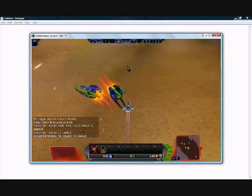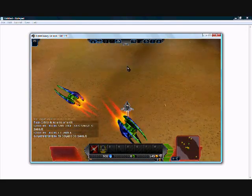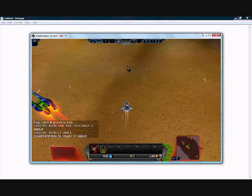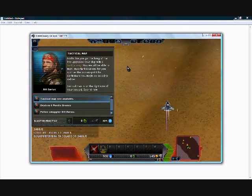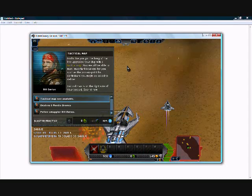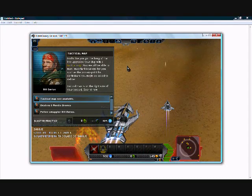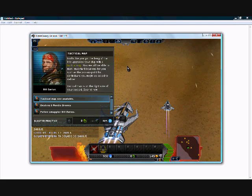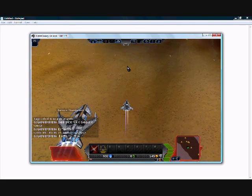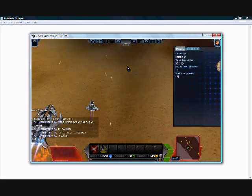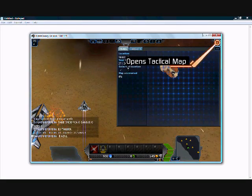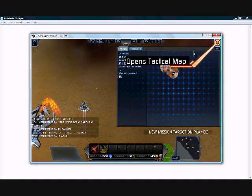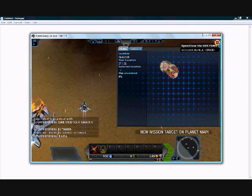Once you're promoted to rank 2, Darius will send you a message saying that you now have the capability of viewing the tactical map. To view the tactical map, click the top right button on the screen, or you can press space for short.